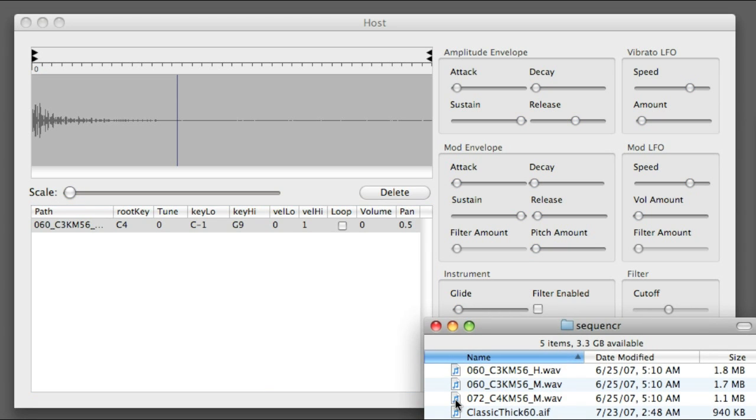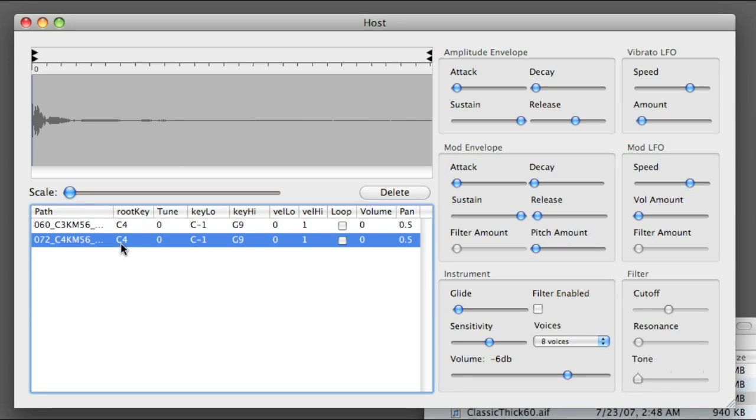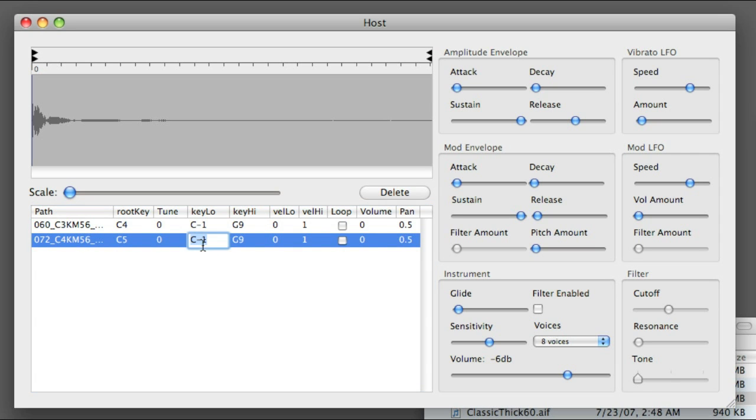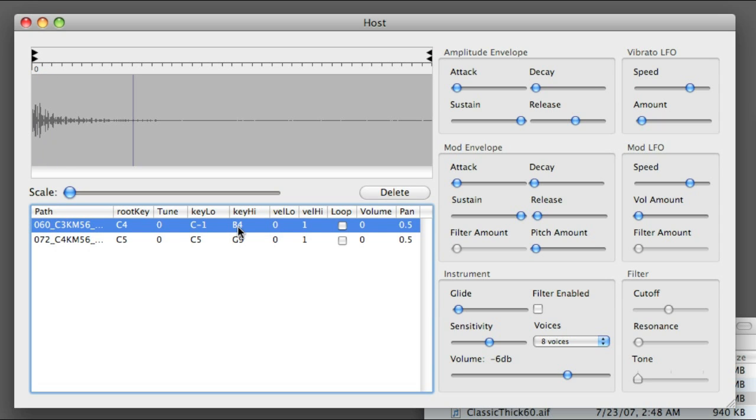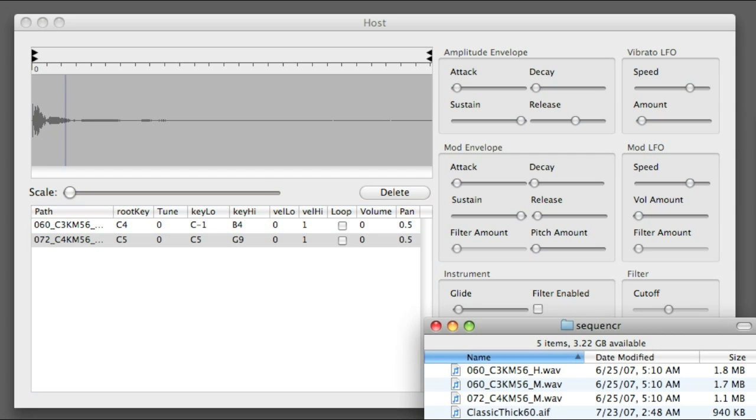Let's try some mapping. I'm gonna put in another piano sample at an upper octave. I'll set the low key here, and the high key over here. That sounds about right.